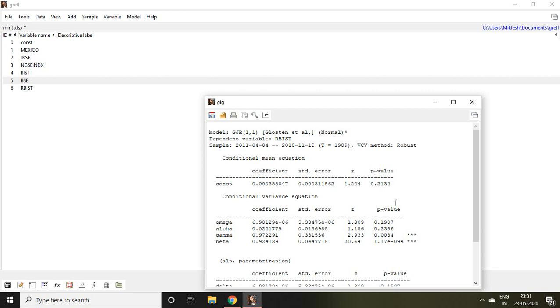That is all about how to apply various kinds of asymmetrical GARCH in Gretel. I hope you like it. Thank you very much.